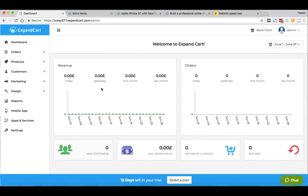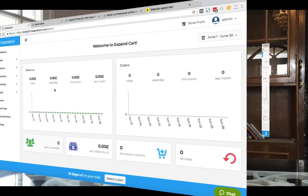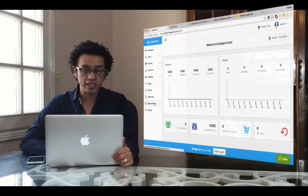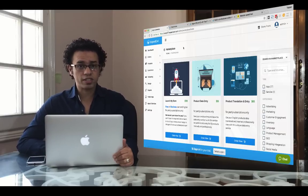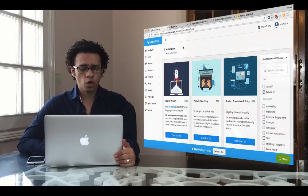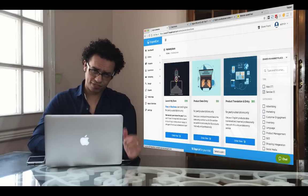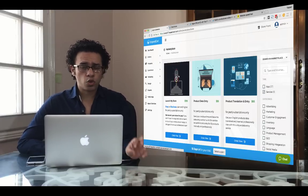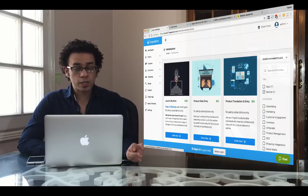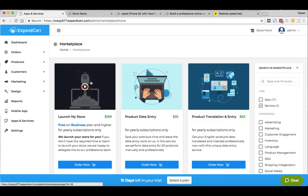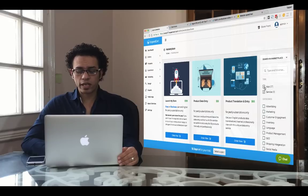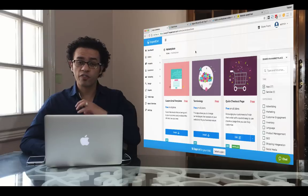Once you're done with these basic steps, the dashboard will be shown where you can track your revenue, orders, customers, average orders, and everything you need to monitor daily. Let's also look at the apps and services at ExpandCart. One of the most interesting services is Launch My Store — if you don't have time to build your store yourself, you can outsource the job to the ExpandCart team. A team of experts will build your store, including banner design, template configuration, payment and shipping setup, and more.